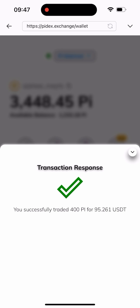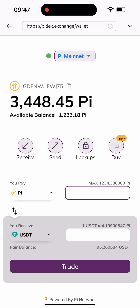As you can see, I've successfully traded 400 Pi for 95.2 USDT. I'll click on the pop-down arrow again, and all I have to do now is click on 'Send' since I just traded it — I need to send it out to my Trust Wallet or any other wallet. I'll click on the Send button here.